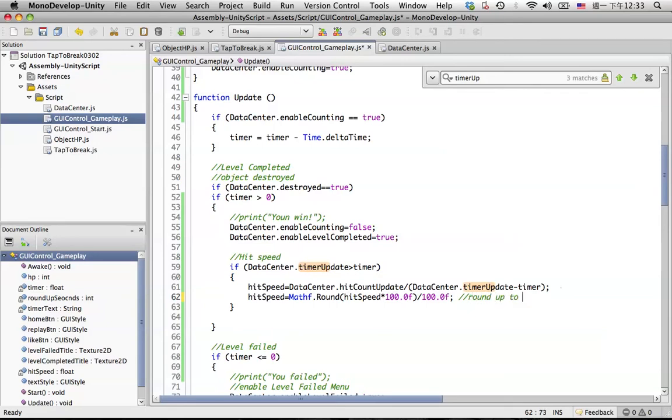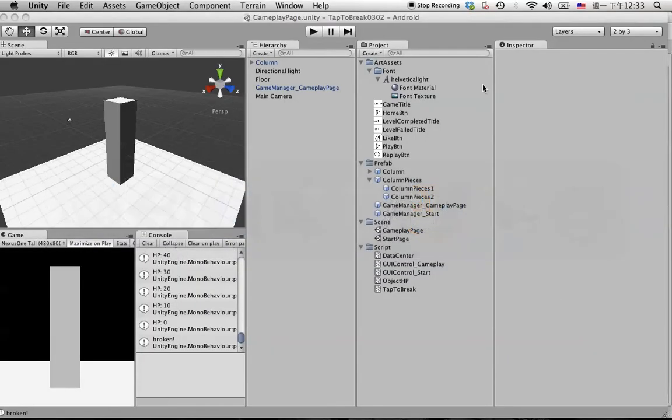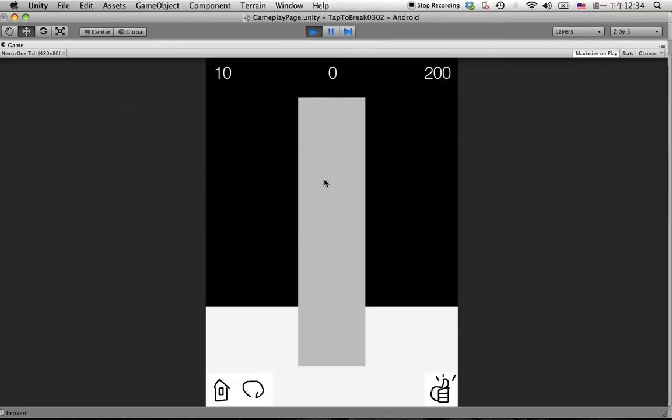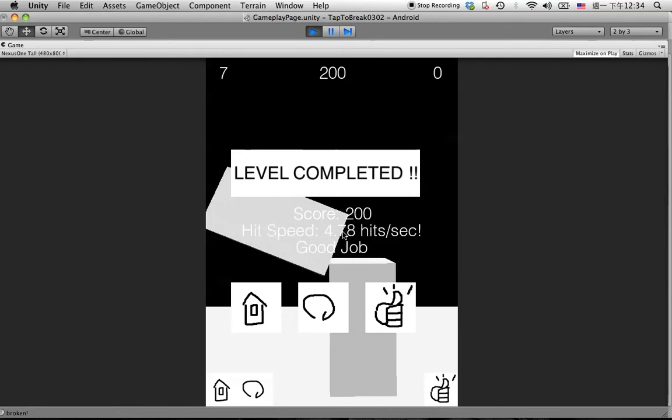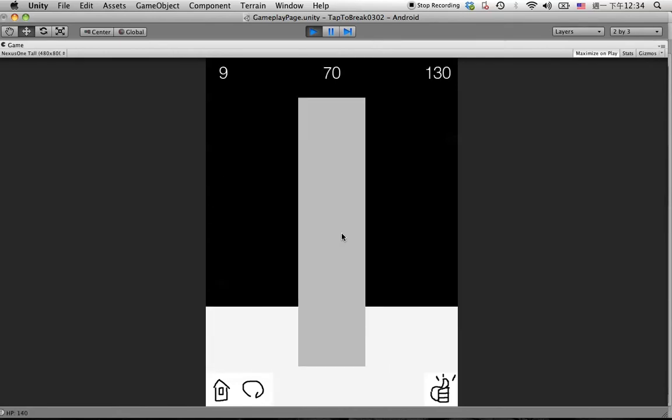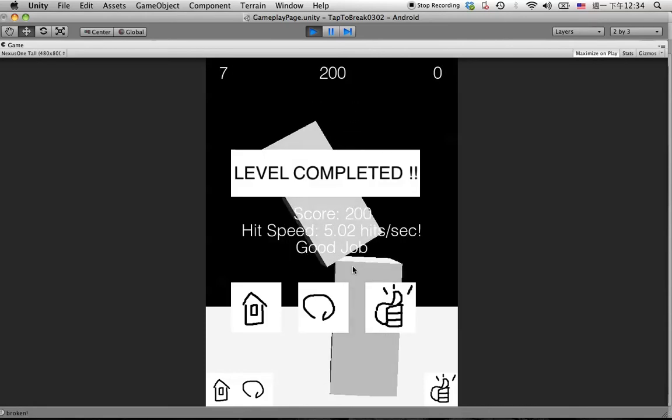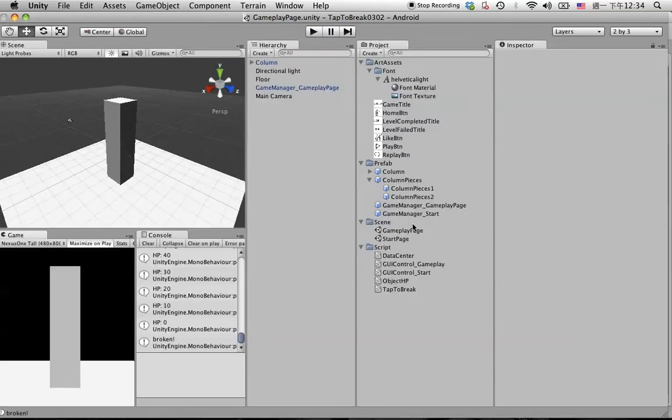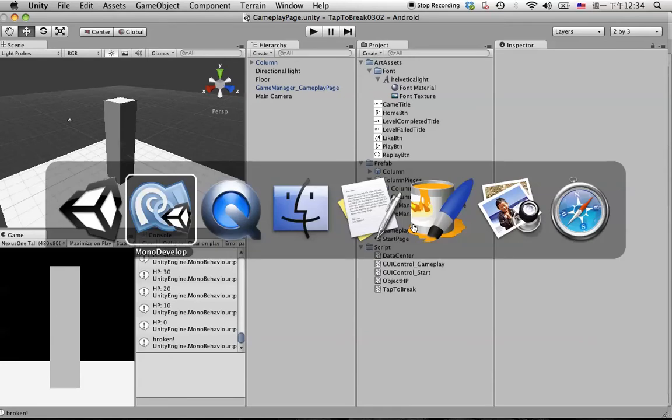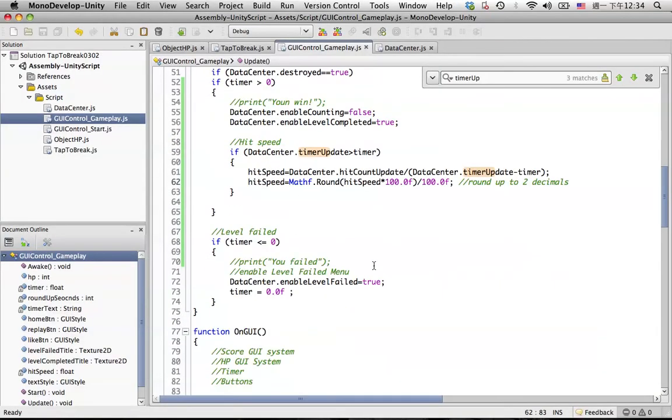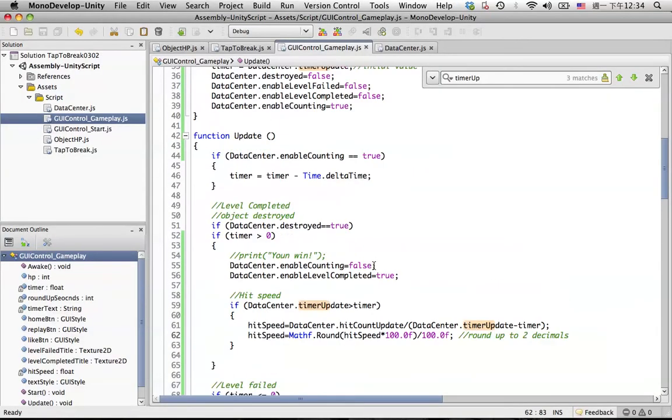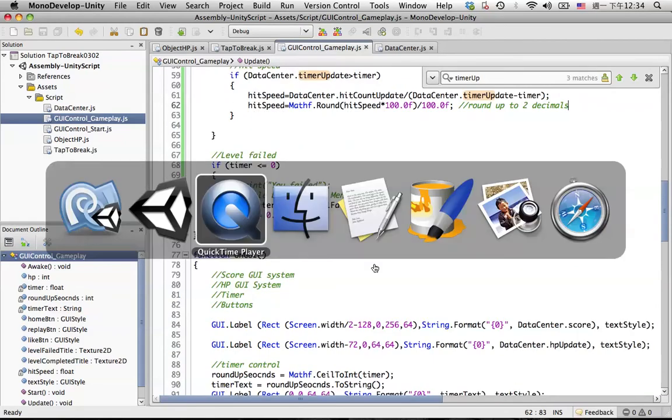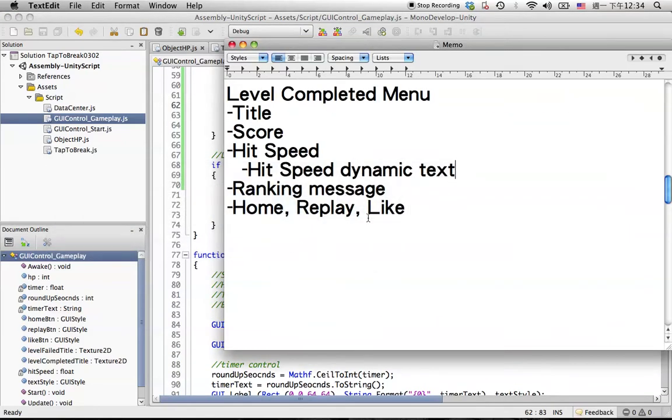Let's take a look. Okay, much better. Try again. Okay, so this is the hit speed, and right now we are going to add more ranking message for three different kinds of rank.